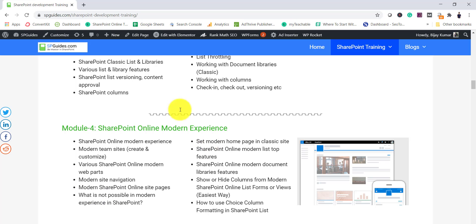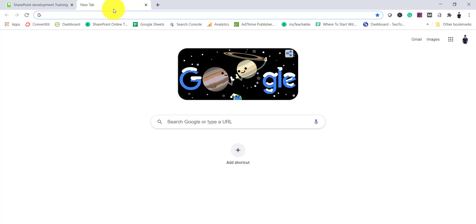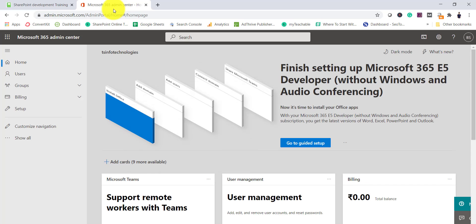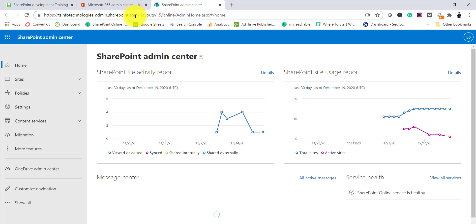To sign in to your Office 365 tenant, if you are an administrator you can simply type admin.microsoft.com — previously portal.office.com also worked, but best is to use admin.microsoft.com. If you have not signed in it will ask for your Office 365 credentials; make sure this credential is a tenant credential. Since I have already logged in it didn't ask me, and you can see this is the Microsoft 365 admin center.